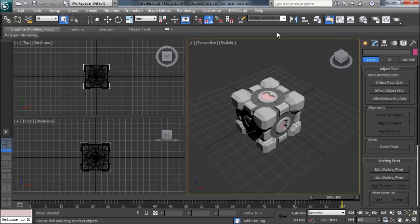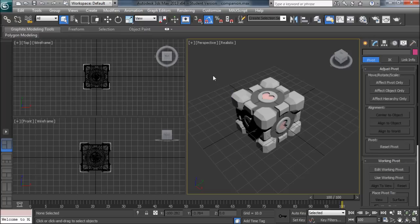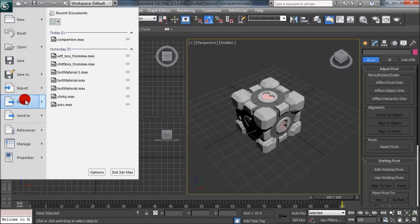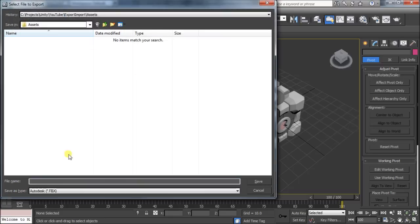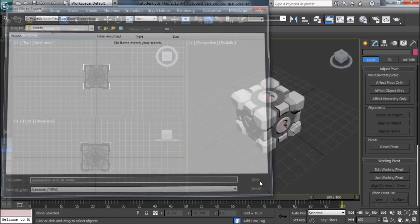So now we'll take a look at the first method of exporting animations into Unity, which is to just export it all in one file. So if you come down here to export, we'll call this Companion with All Anims. Save that out.